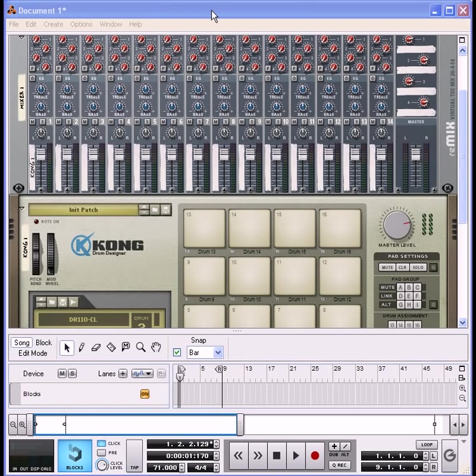Before we get started, this tutorial is brought to you by RPS Books. RPS Books has a new book out — the Music Producers Blueprint — which can be found at www.rpsbooks.com. For all you producers who want to advance your production skills, go over and get that book.